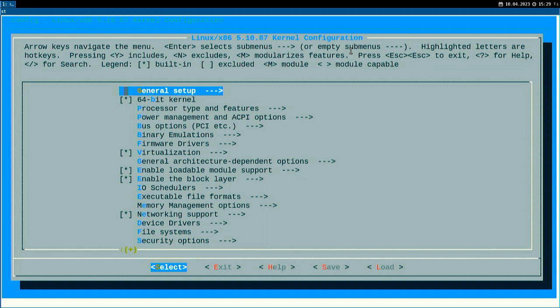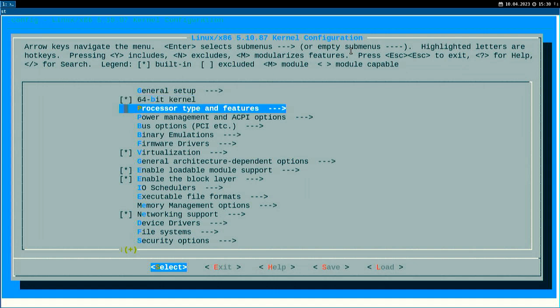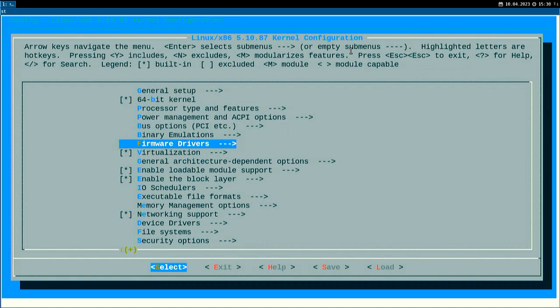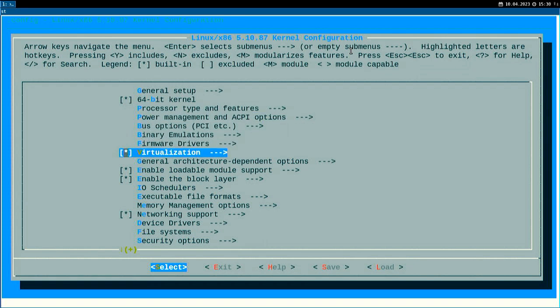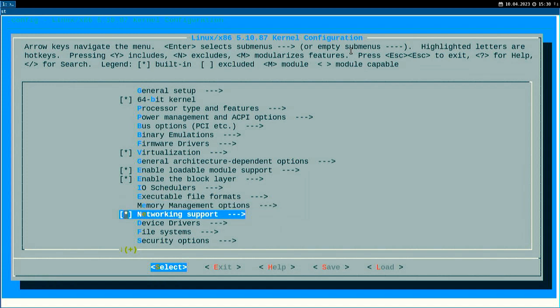I won't go too much into details, but for example here you can say if there should be a 64-bit kernel or not. If you hit space, this will be cleared. You can set up processor types and features, include firmware drivers, enable or disable virtualization, change memory management options, and specify which networking support you want. All of this is available through this menu. But to configure your kernel this way, you really have to know your board and processor quite well.